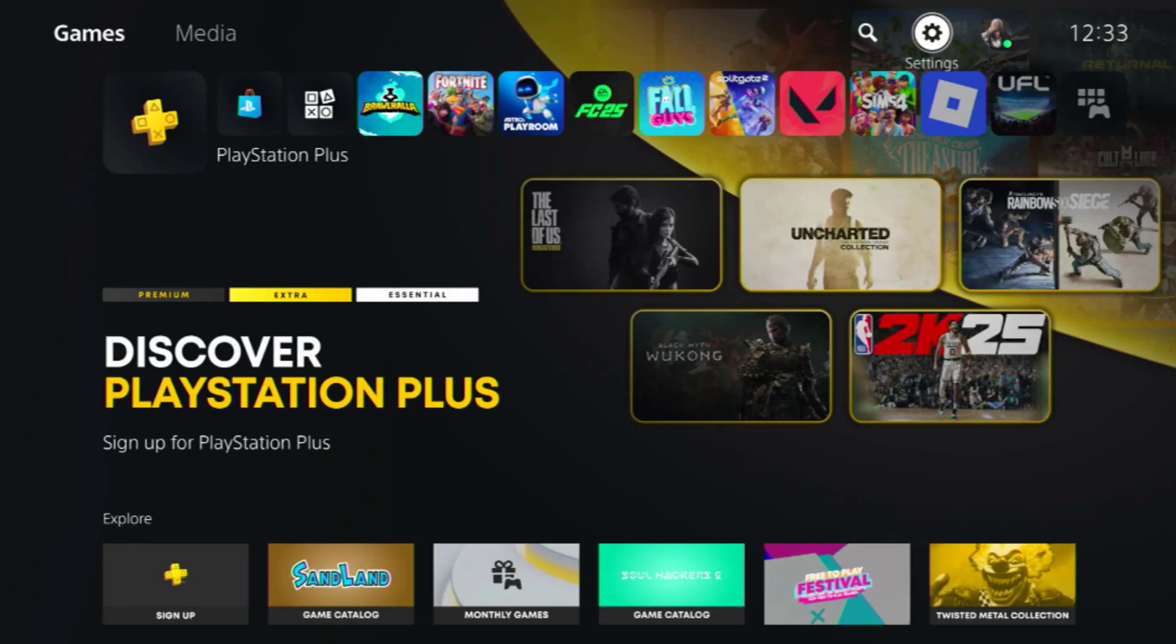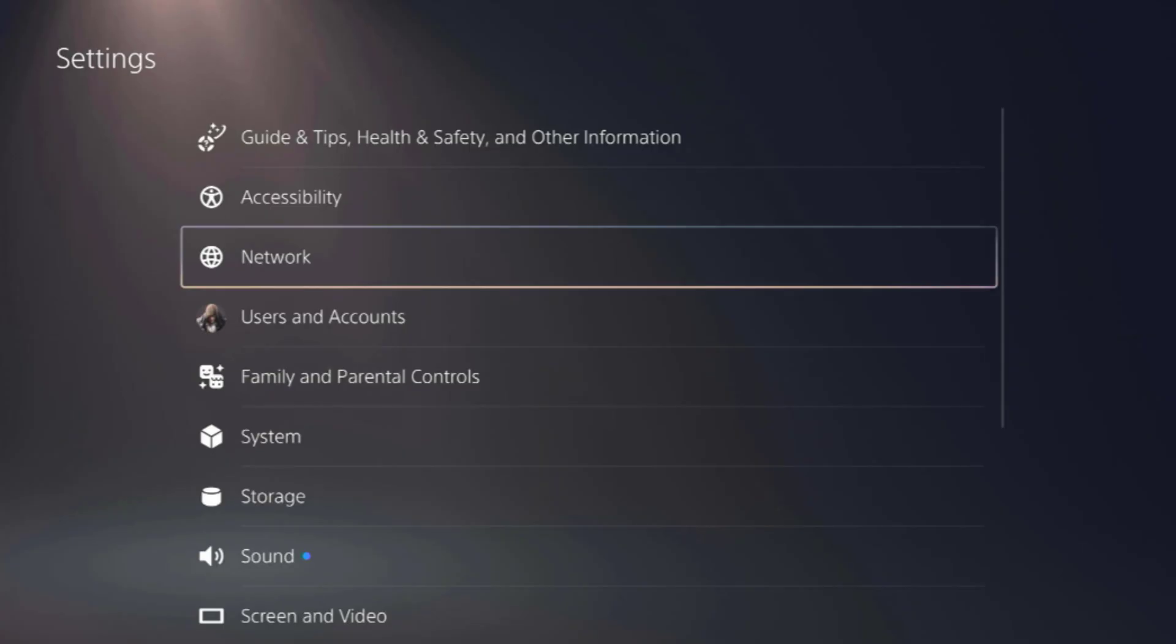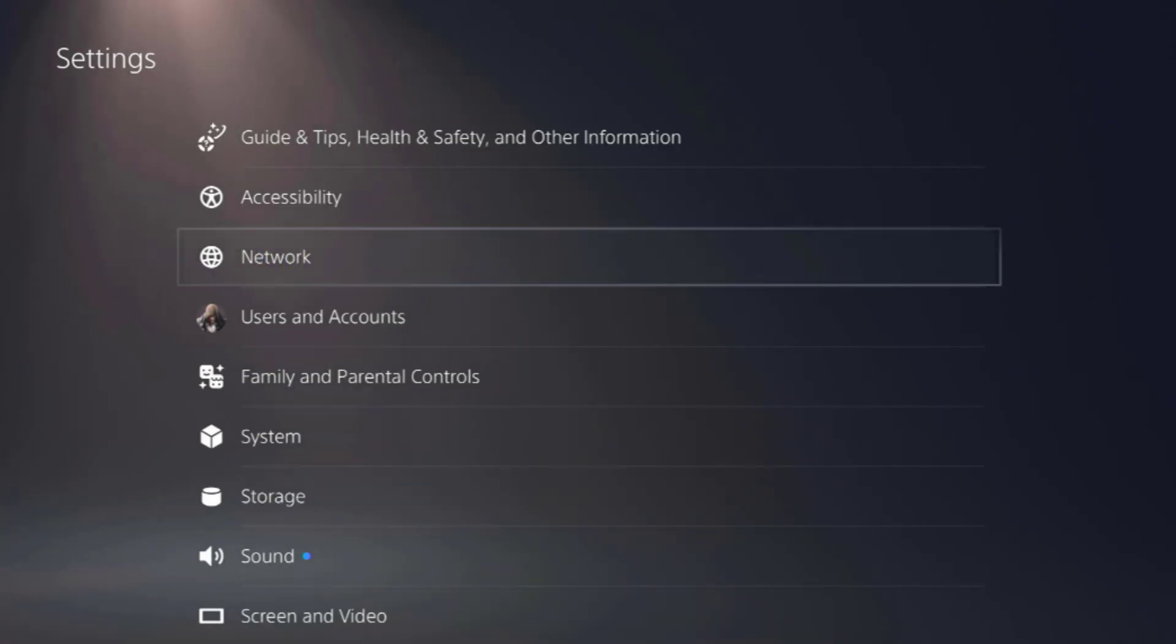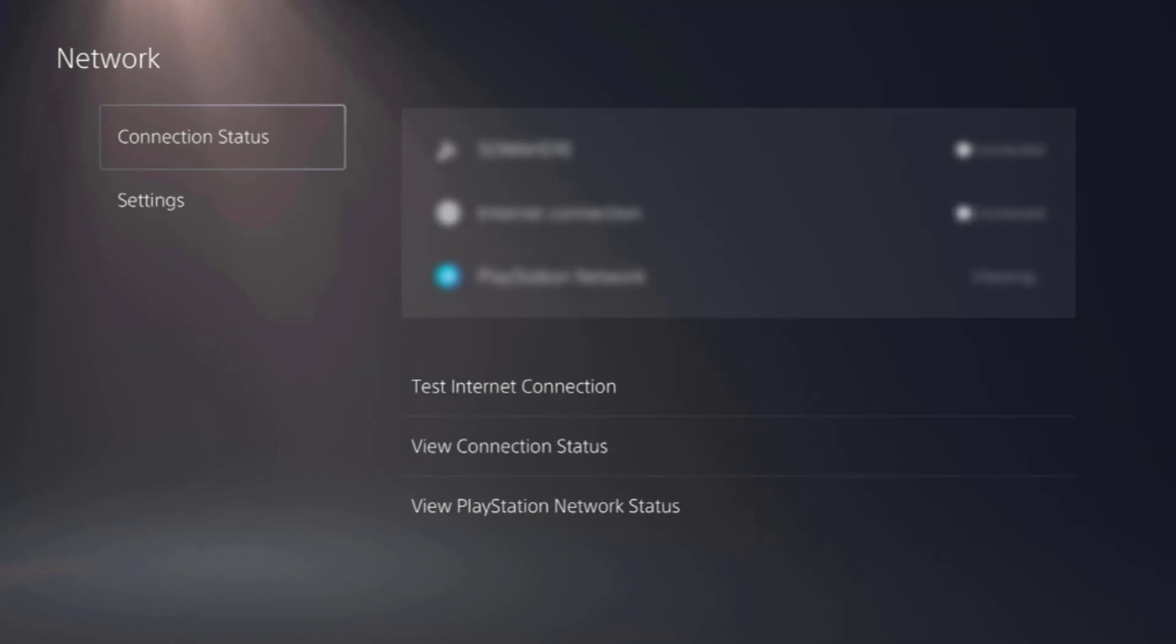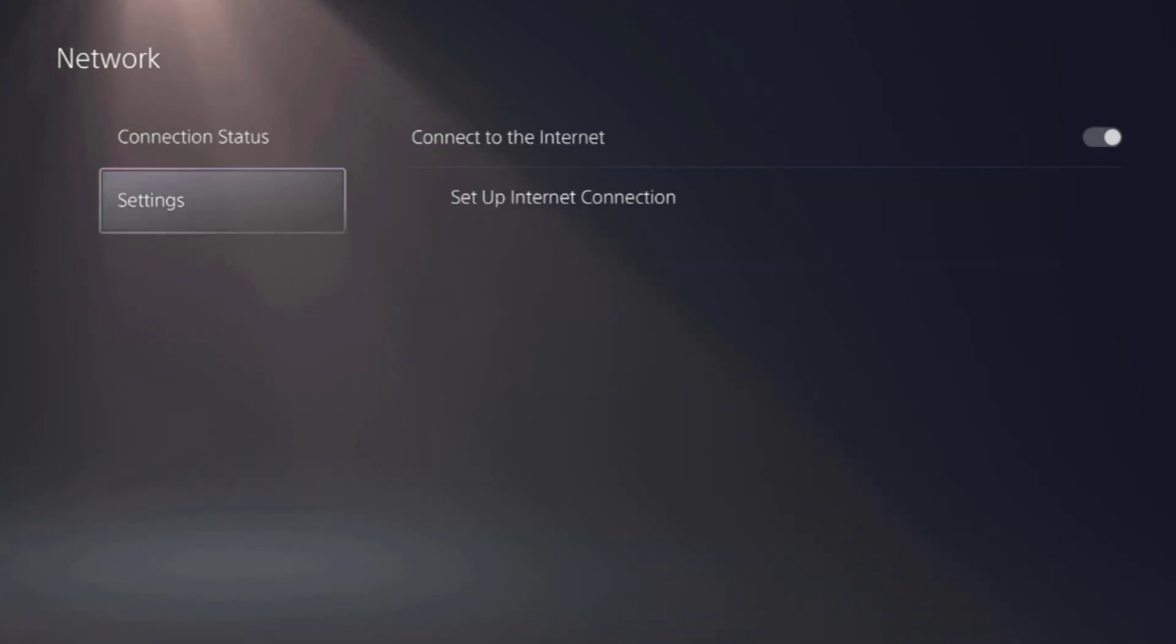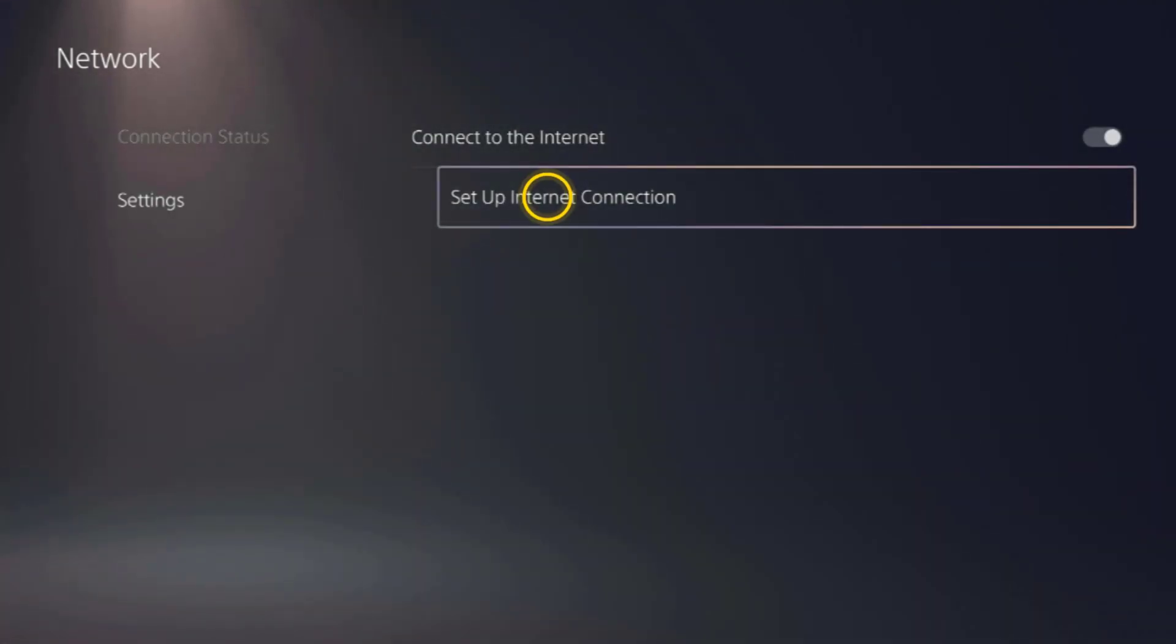So first you go into settings, then choose network to access the connection options on your console. Inside the network section, go back into settings underneath and click on set up internet connection.